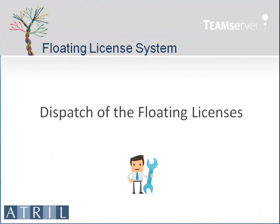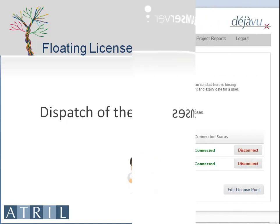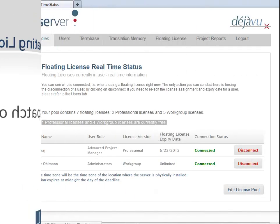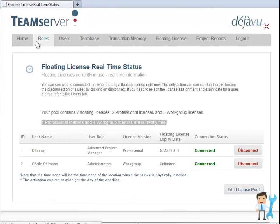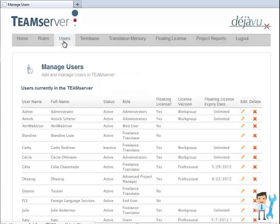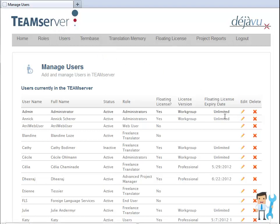How does the dispatch work from the administrator's or project manager's perspective? The administrator or project manager assigns déjà vu licenses to the users in the Administrator control panel at any time. To do so, he has to click on the Edit icon.